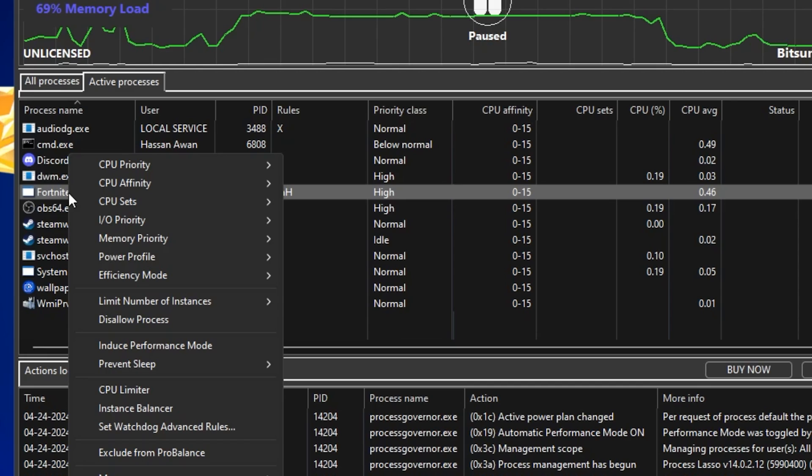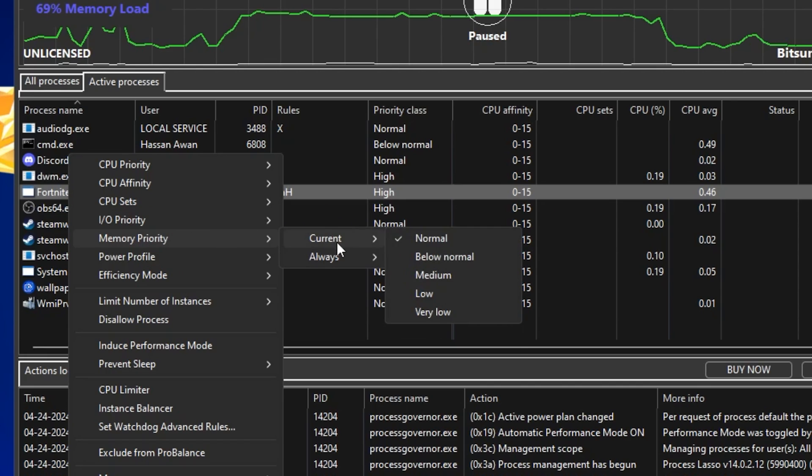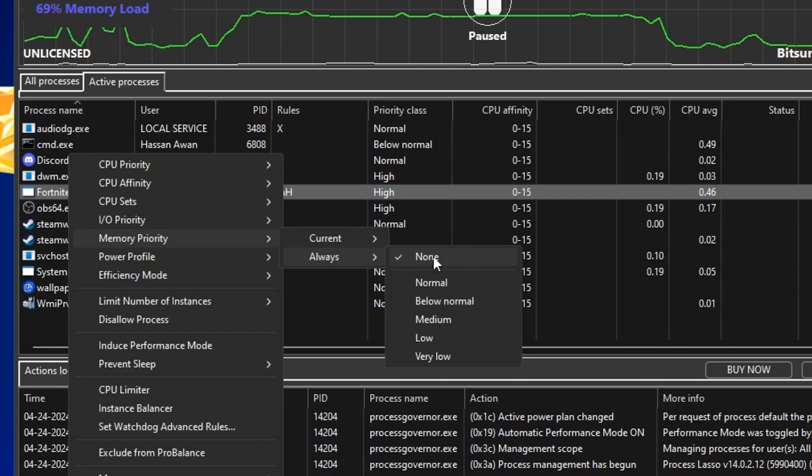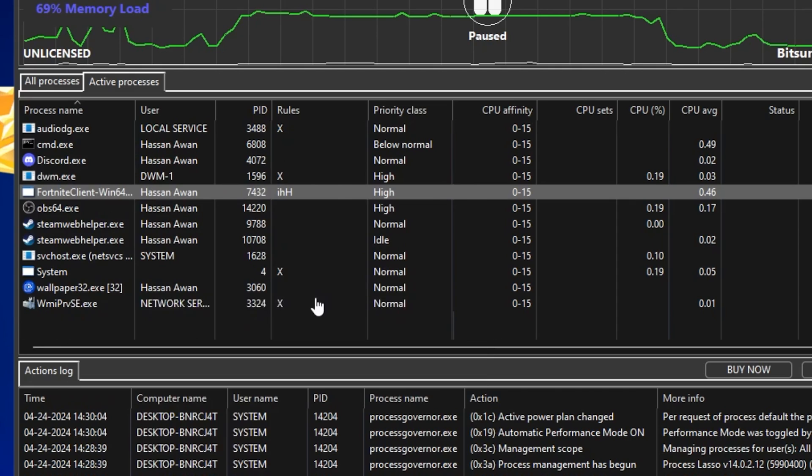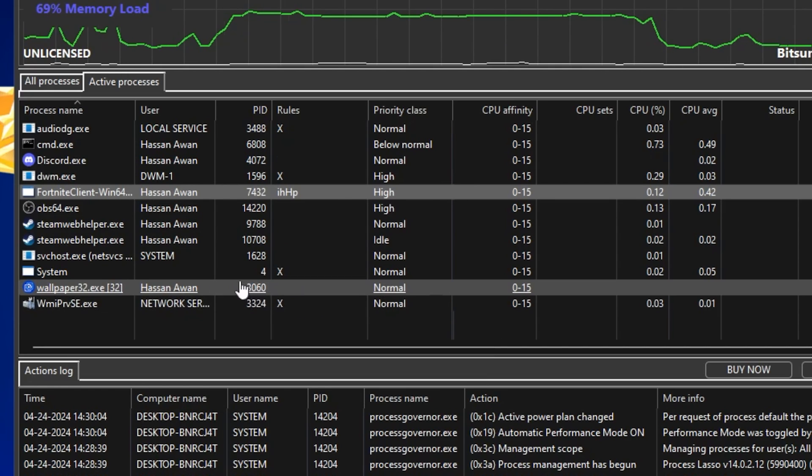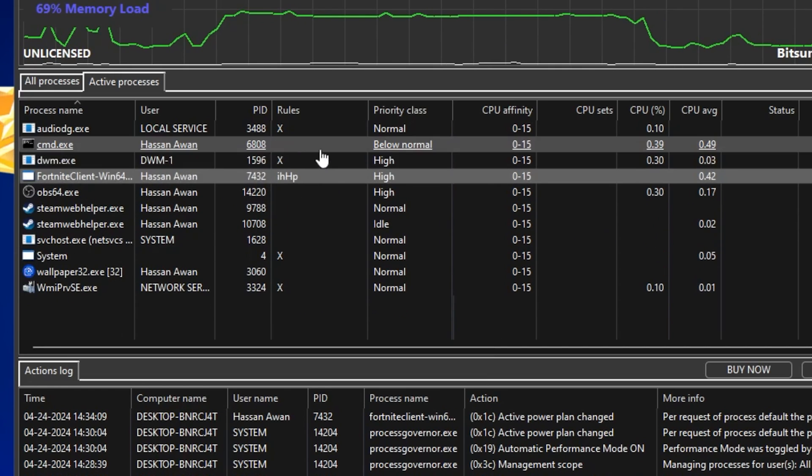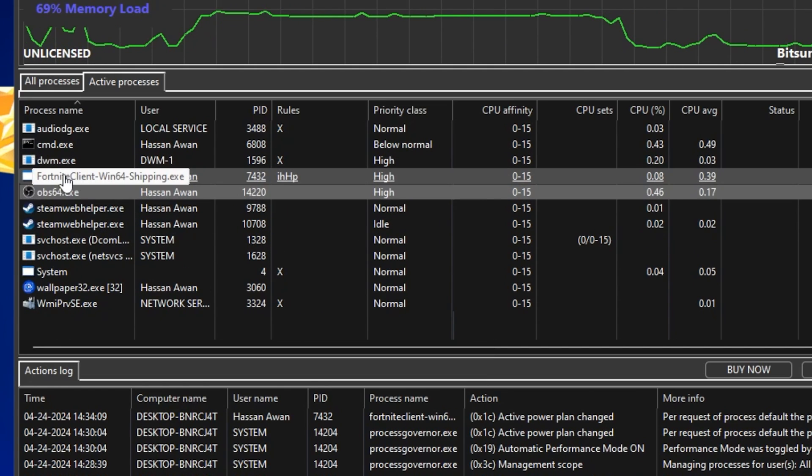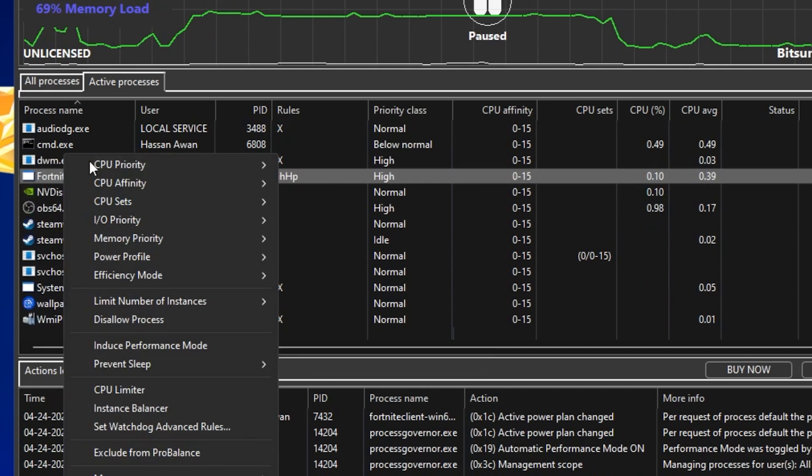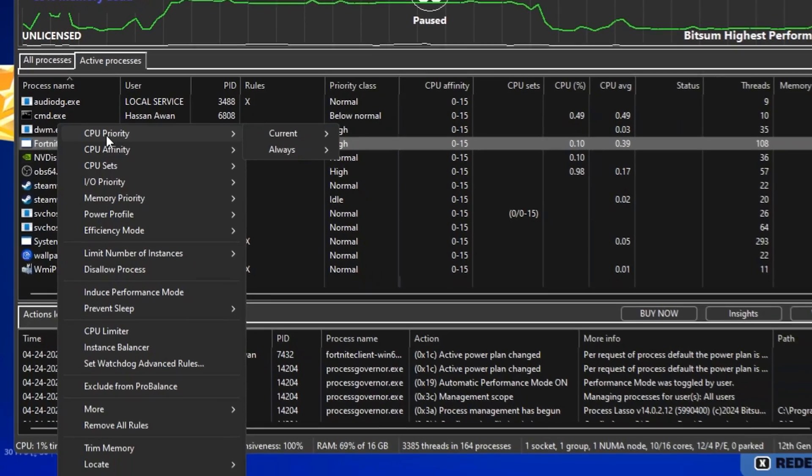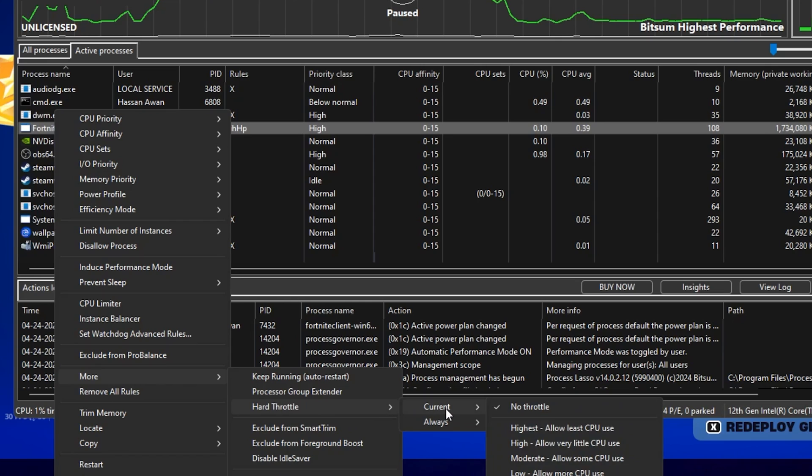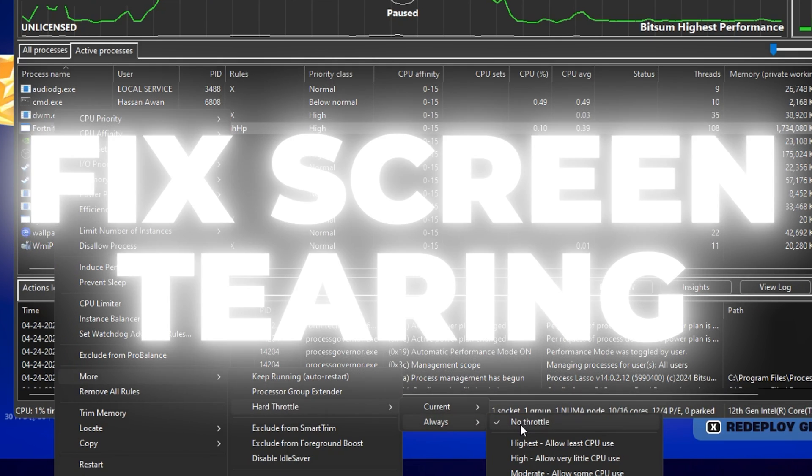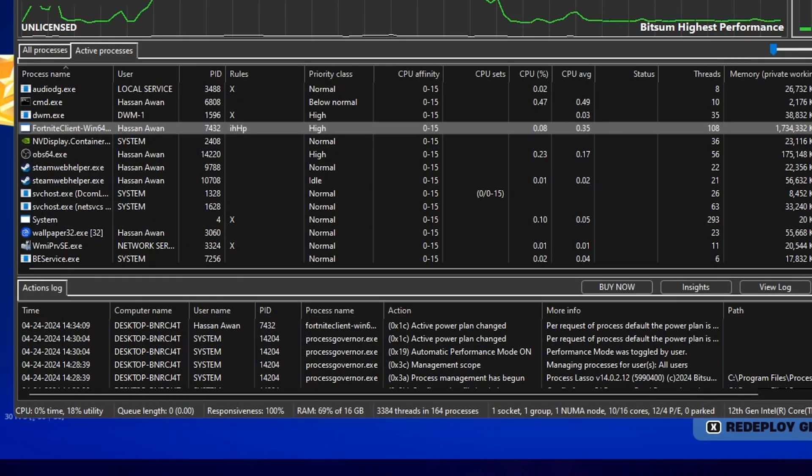Now you need to again right-click on your Windows start icon. Now go to Memory Priority, go to always and set it on none. After that, now you need to go to power profile option, go for it and set it on Bitsum Highest Performance. Now once it's done, now again right-click on your Fortnite launcher. This time go to more options, and there you will find Hard Throttle. Simply go for it, go to current, set it on no throttle. Again go to always and set it on no throttle, and this will help you to fix the screen tearing and FPS drops and stutters in your game.